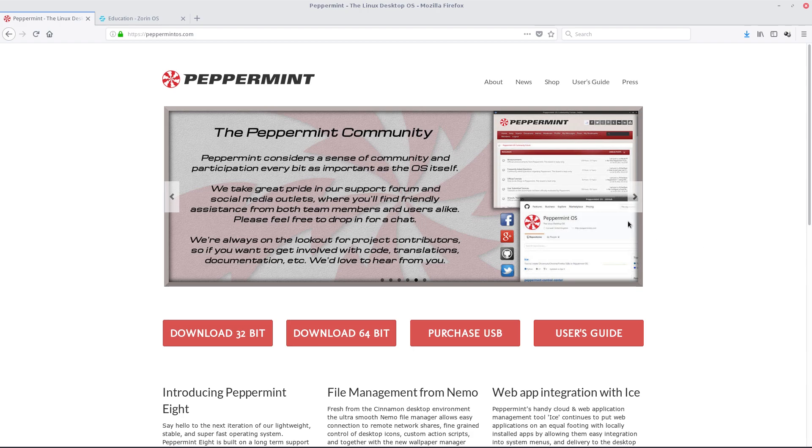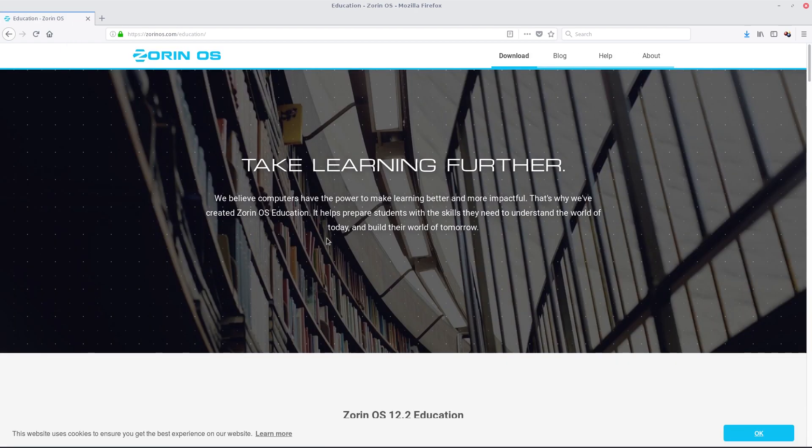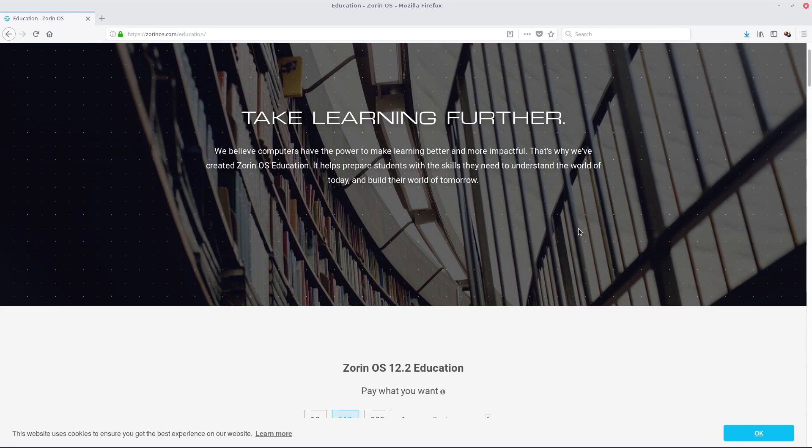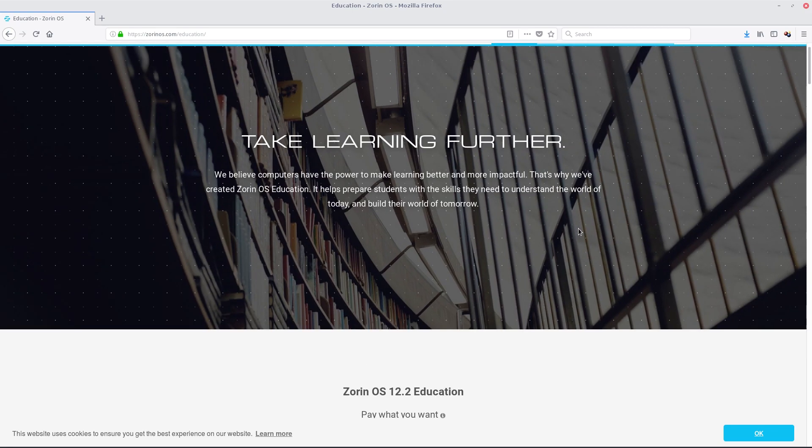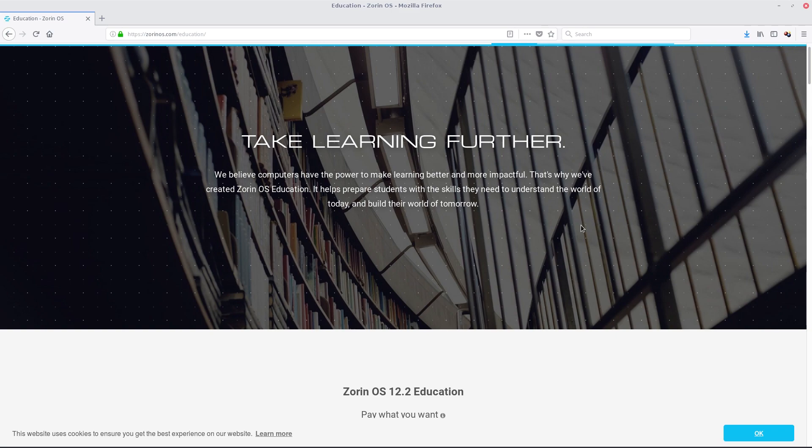And finally, I thought we'll give Zorin OS a go, but this one is just too old for Zorin. After about 45 minutes to 50 minutes of trying to install, it just gave up, basically just gave up.